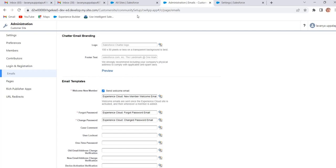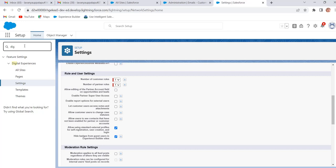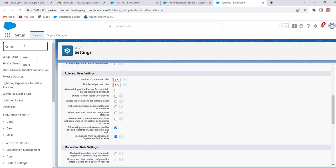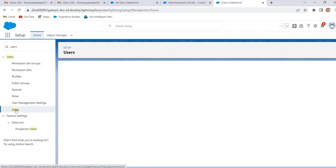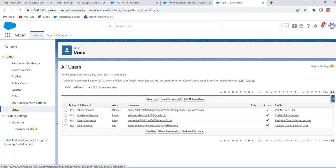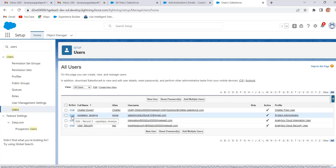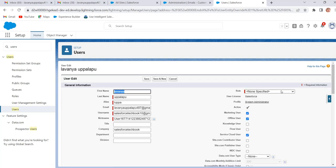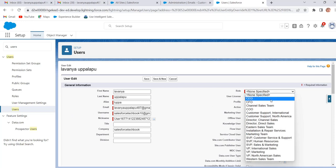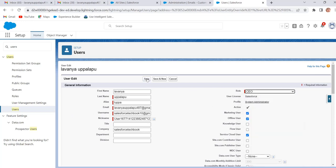To set the admin role, go to Setup. In Quick Find enter Users and select Users. Click on Edit next to the system admin. Set the role here — select CEO. Click on Save.